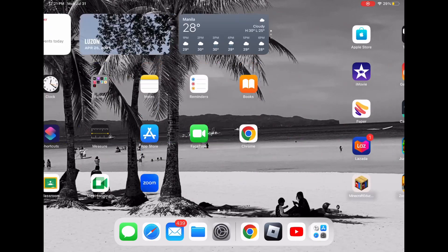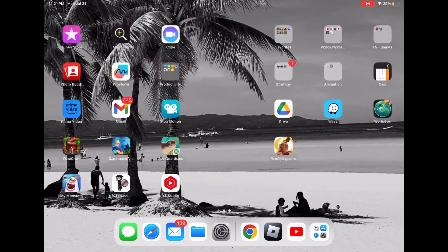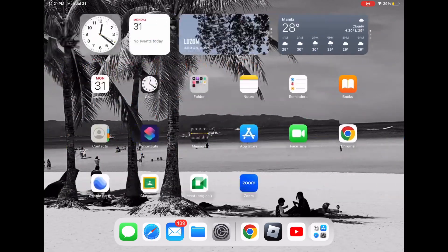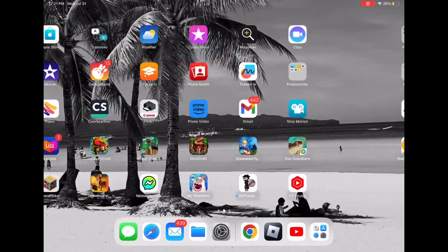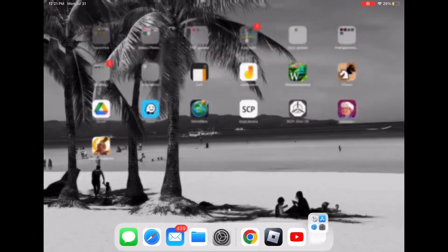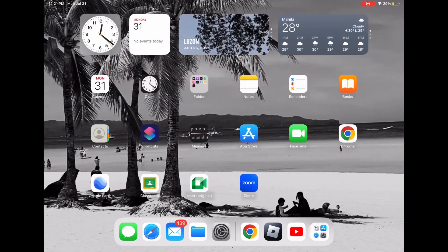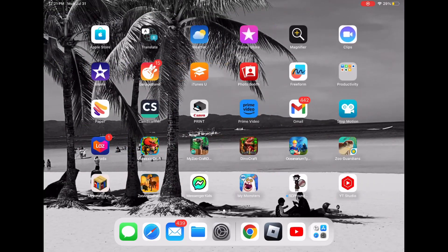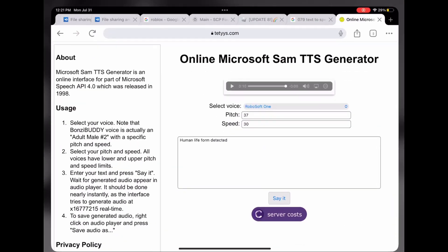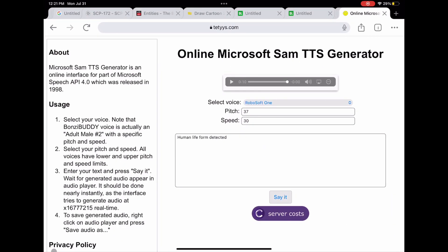Hey guys, it's that one researcher here and I'm gonna do a tutorial on how to make zero seven nine's voice. It won't be exact, but let's try it out. First, go into the online Microsoft Sound TTS generator.